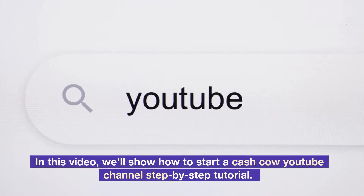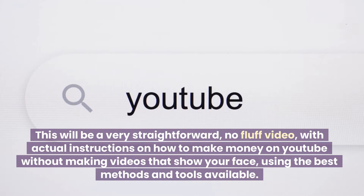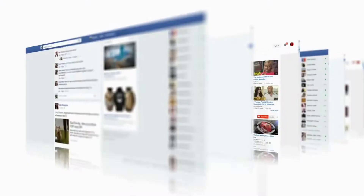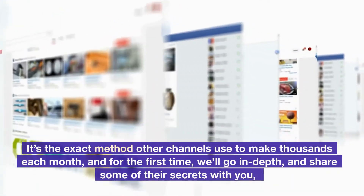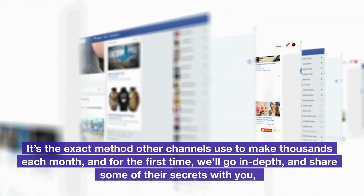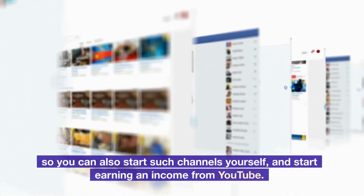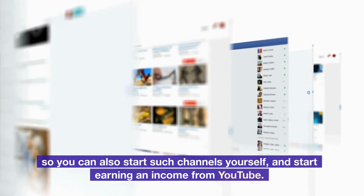In this video, we'll show how to start a cash cow YouTube channel, step-by-step tutorial. This will be a very straightforward, no-fluff video with actual instructions on how to make money on YouTube without making videos that show your face, using the best methods and tools available. It's the exact method other channels use to make thousands each month, and we'll go in-depth and share some of their secrets with you, so you can start such channels yourself and start earning an income from YouTube.